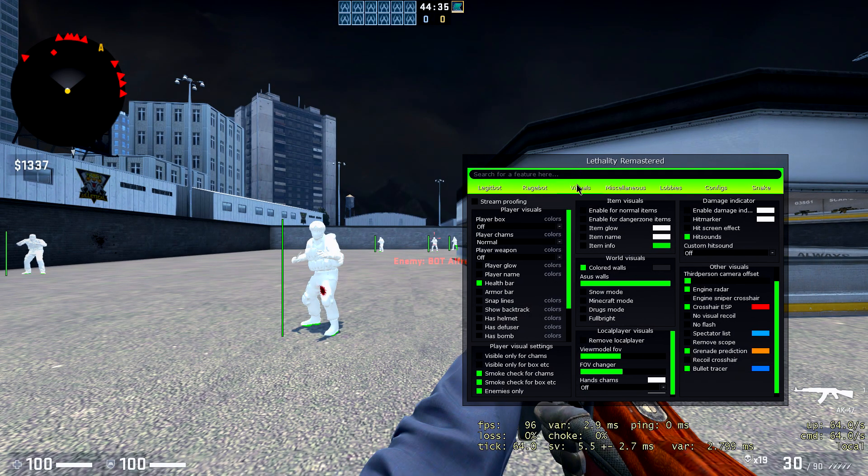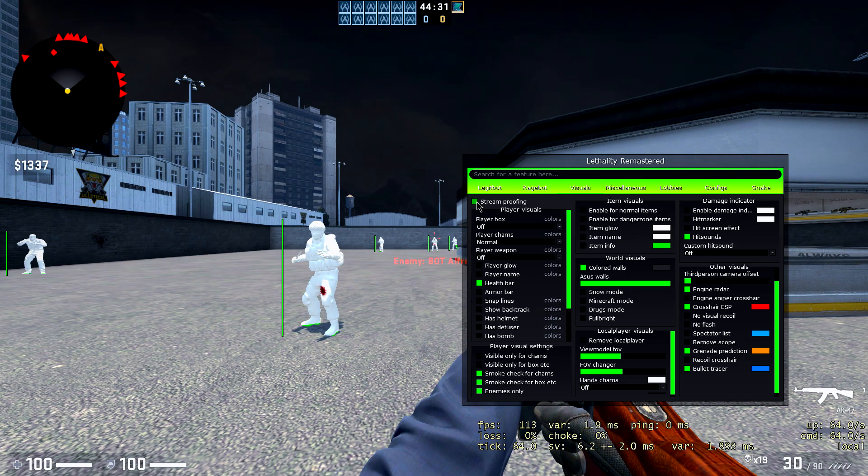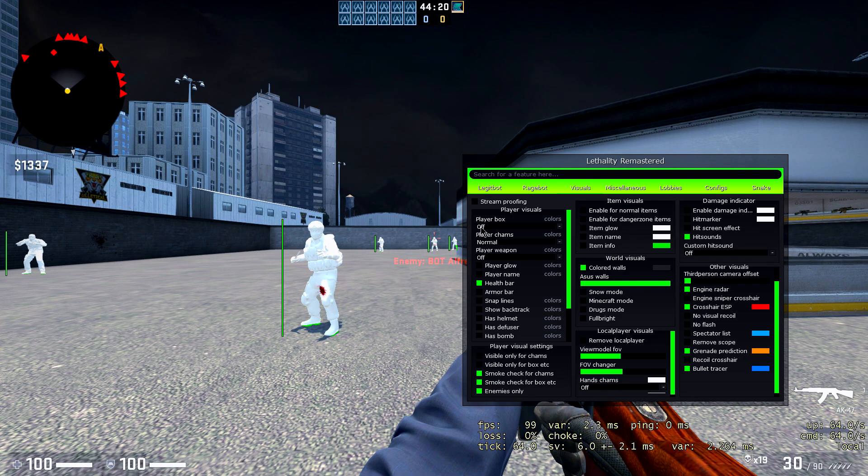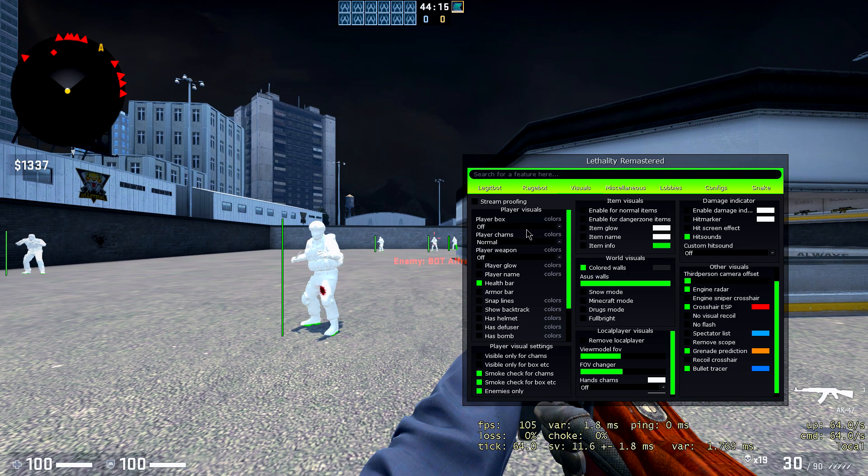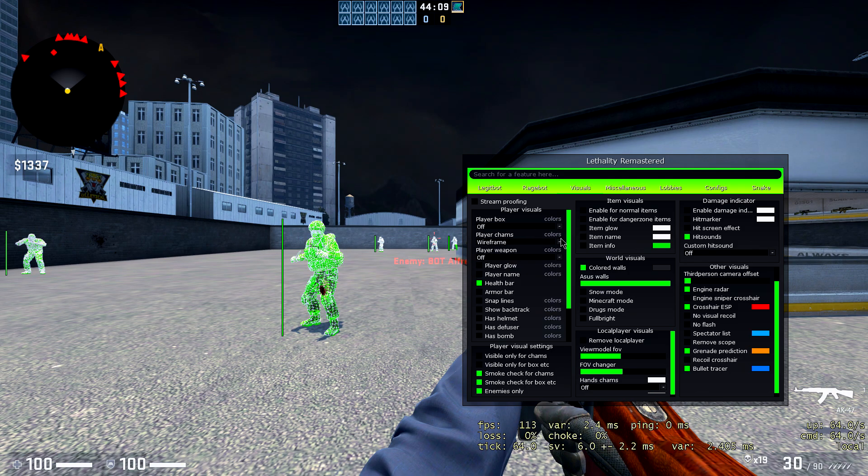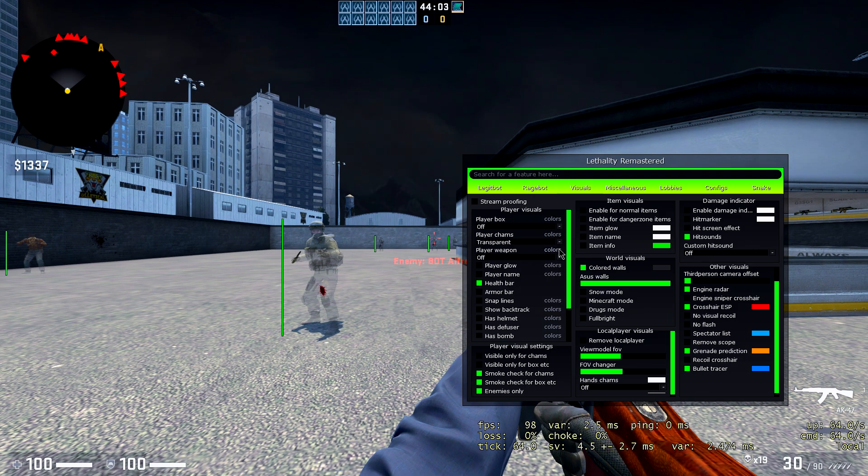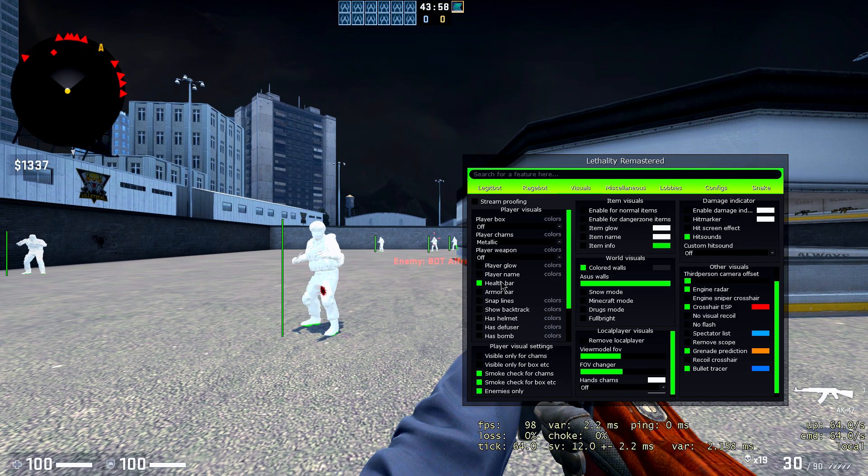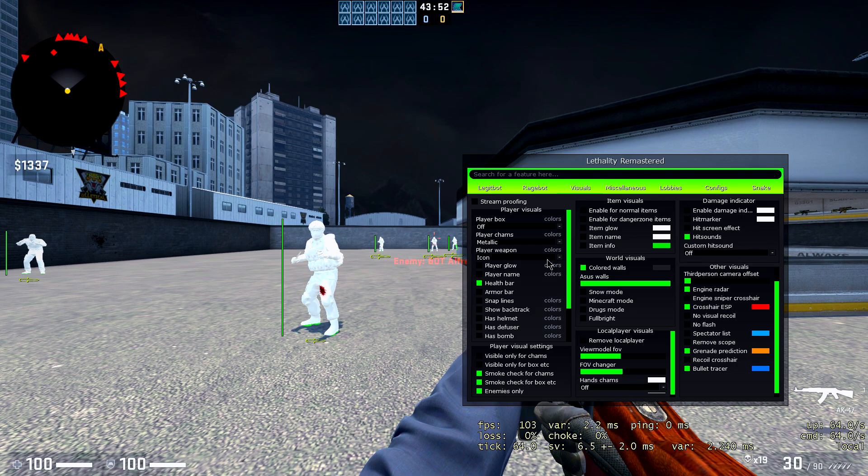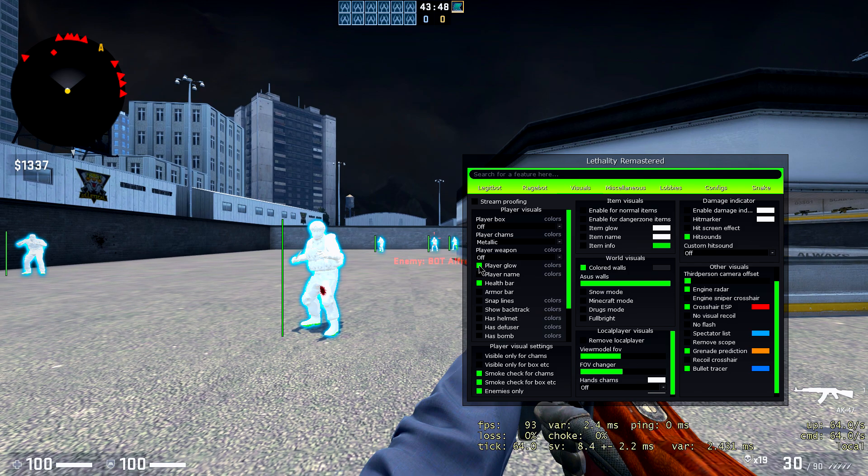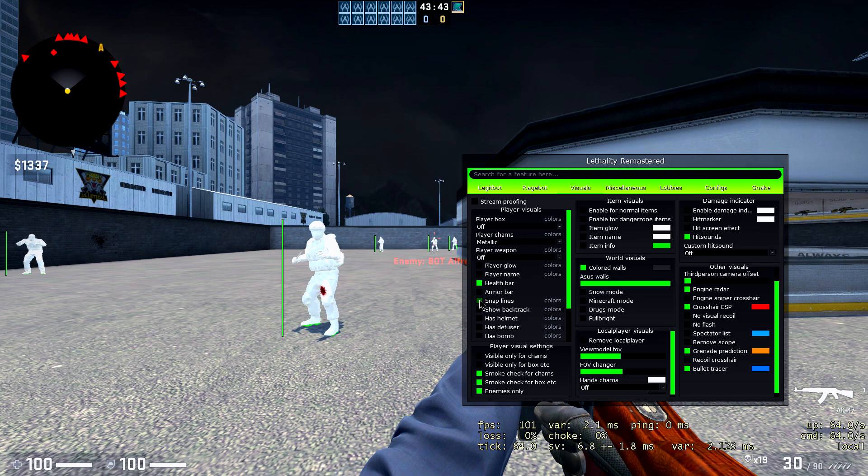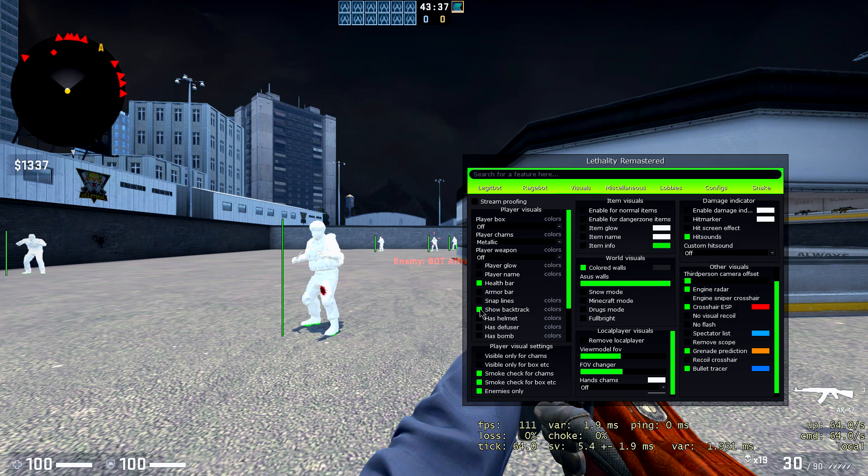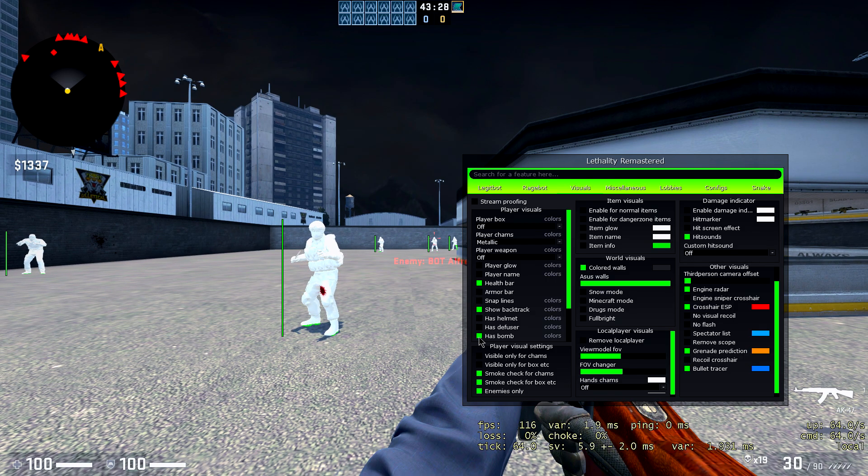Alright, so for the visuals tab, basically we got a lot of stuff going. You have stream proofing if you want to do that. I'm stream proof here at the moment if I was streaming. You have player visuals, player box if you want to use that. I don't like the looks of it, so I don't use that. I don't like the looks of any box, to be honest, on any cheat. Player chams, you can do that as wireframe, or if you want it metallic, or however you want. I'd probably use metallic because it's the easiest to see, but you can switch it up to however you like. Then you got player weapon, you can do that also if you want to see what weapons they have, or what icon and all that stuff. Player glow, if you want them to glow, you can make them glow. Player name, it'll tell you the name, armor, snap lines, basically link you to wherever everyone is. Show backtrack, whenever they move, they'll show you the backtrack. Defuse kit, and if they have a bomb, they'll tell you that they have a bomb.